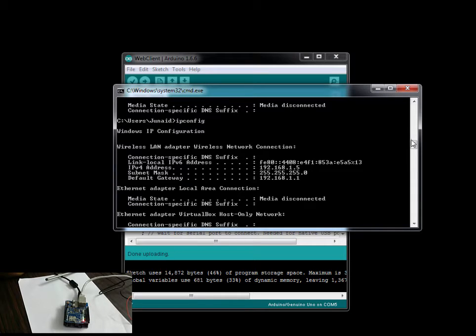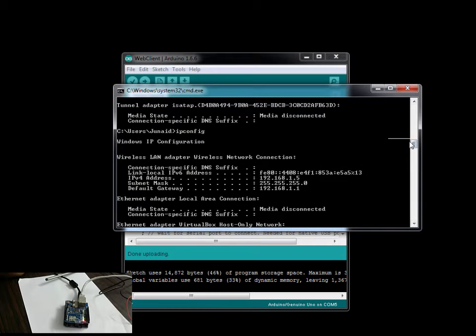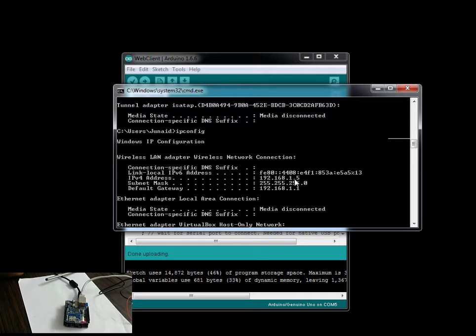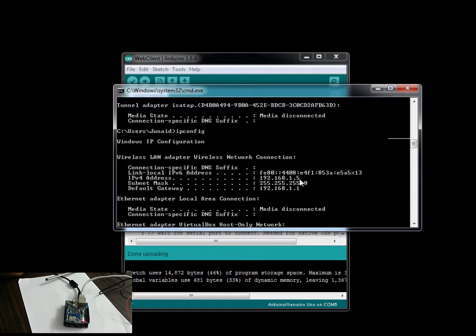What you want to see is the IPv4 address here - it says 192.168.1.5. Basically you want to keep the first three sets of numbers the same and just change the last digit. This can be anywhere between 0 to 255. For me I have chosen it as 9.